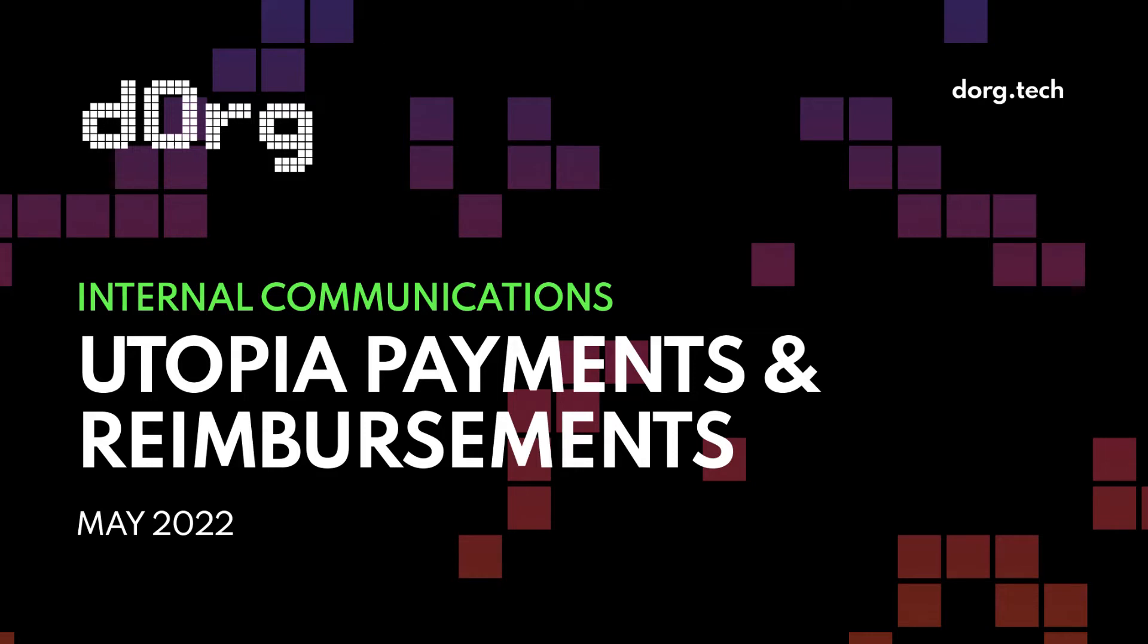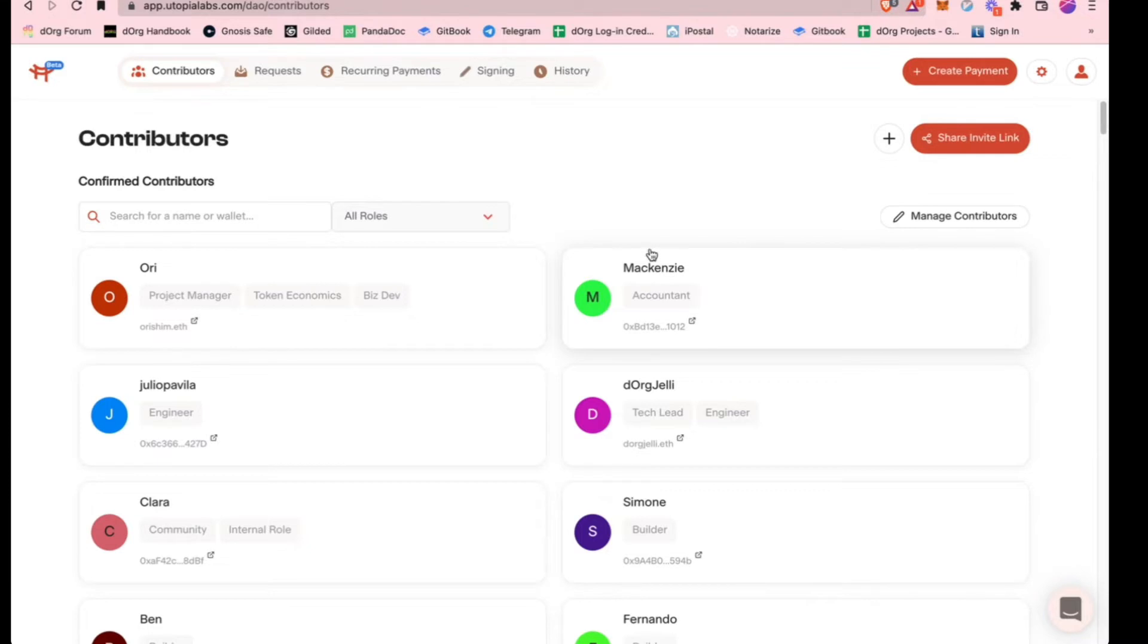So can you see my screen all right? I usually have issues with this, but I think this should be okay. We can see it. Okay, awesome.